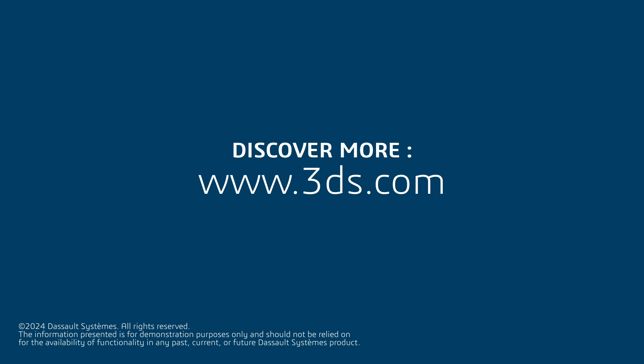This concludes our short introduction to UAF Behavior to Structure Synchronization. For more information, please visit the link provided in the description below.